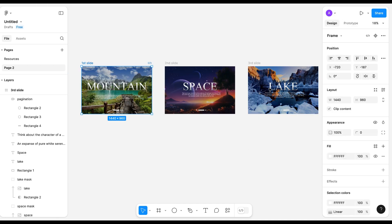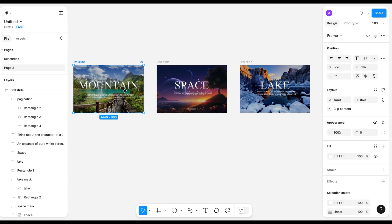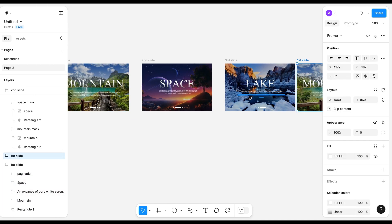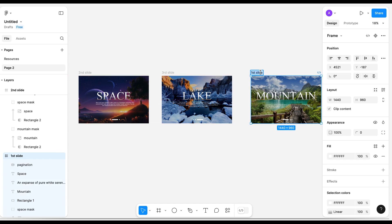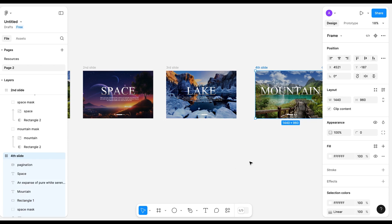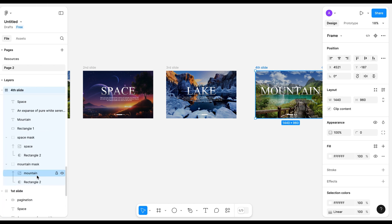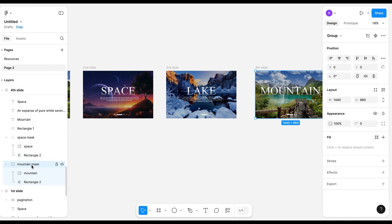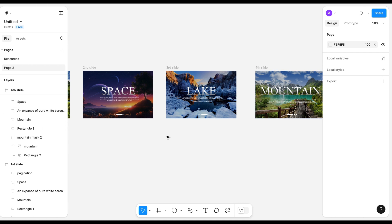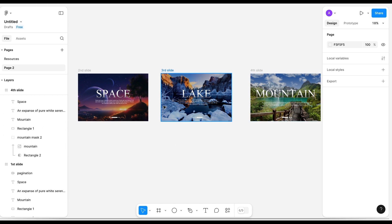Now I want this to work in a loop. For that I'm going to duplicate the first slide — it will be the fourth slide now. I'll change the mask name to 'mountain mask 2' to avoid confusion, and also it will not work properly if it has the same name.